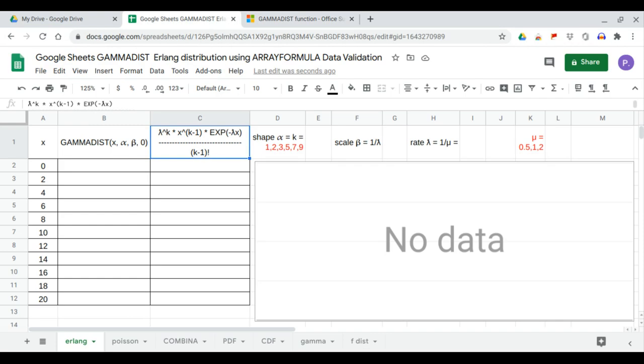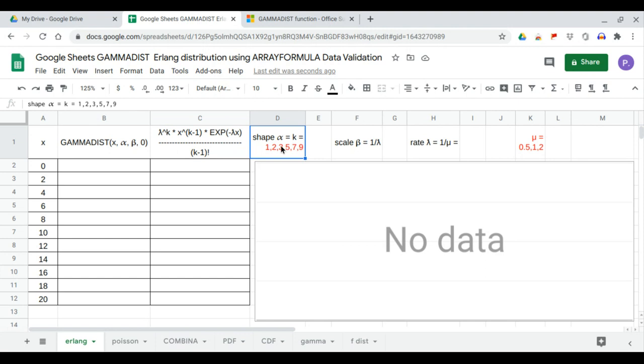Here we have the Erlang function which is equal to lambda raised to the power k times x raised to the power k minus 1 times exponent negative lambda x over factorial k minus 1, and the value of k is equal to alpha which is the shape.